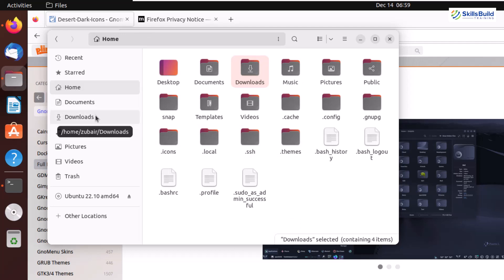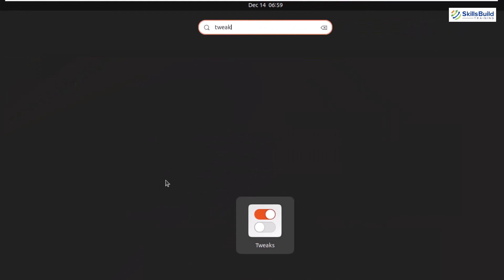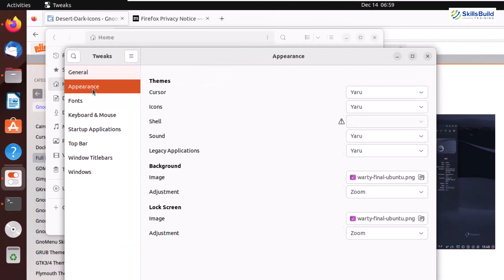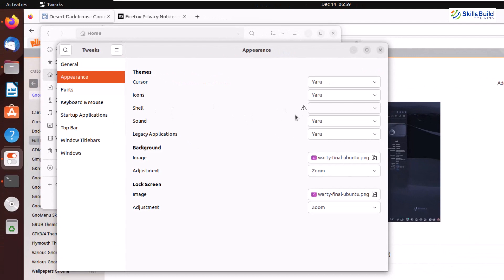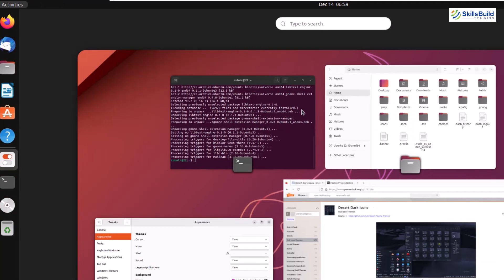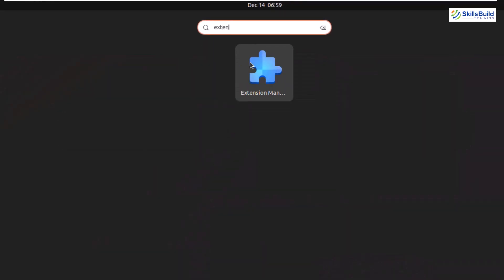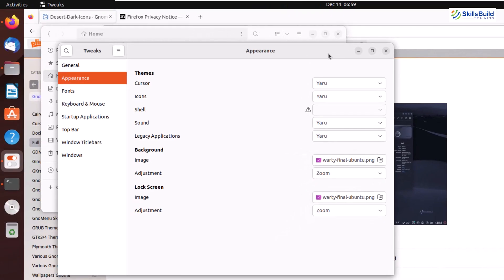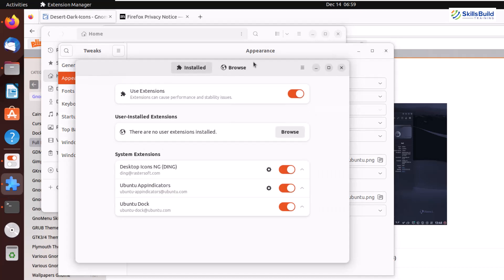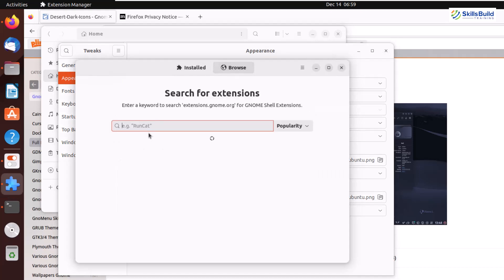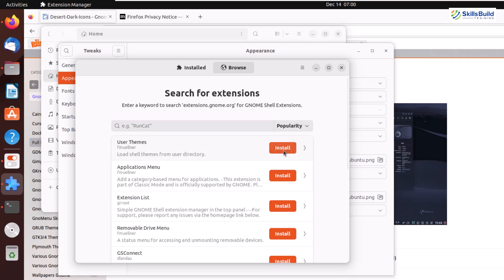We are done with the extraction and placement of both folders. Now let's open GNOME Tweaks — search for Tweaks and open it. Go to the Appearance section, and here in front of Shell we have an icon indicating we cannot use third-party themes at this moment. The Shell Extension Manager will help us — search for it and install the User Themes extension into our Ubuntu so we can use third-party themes.